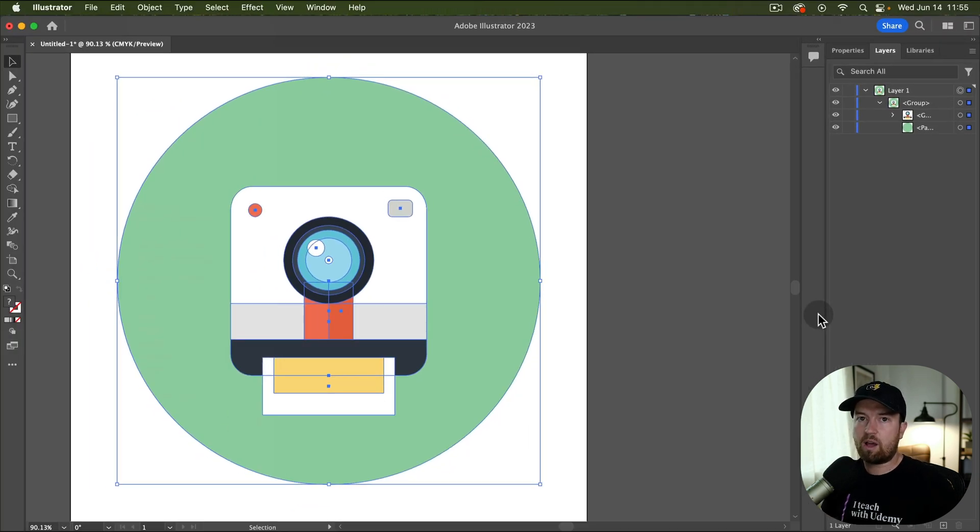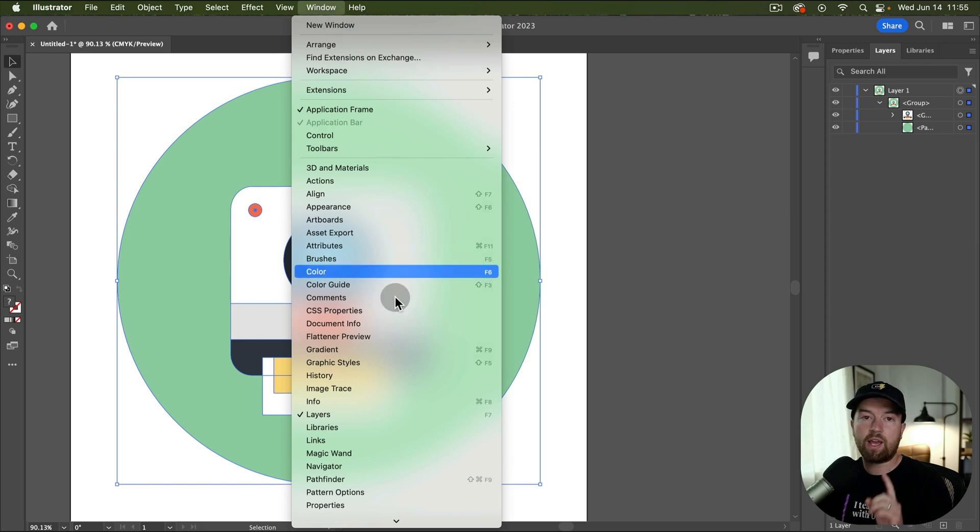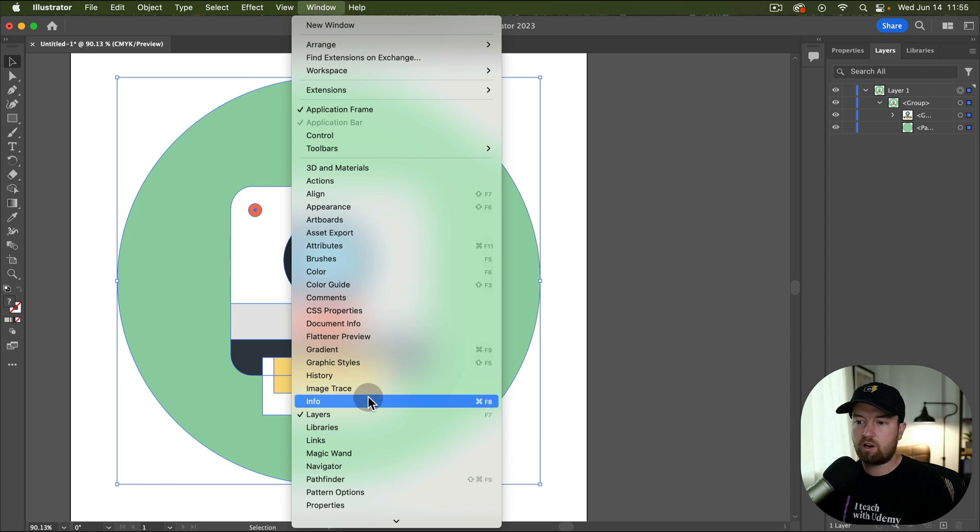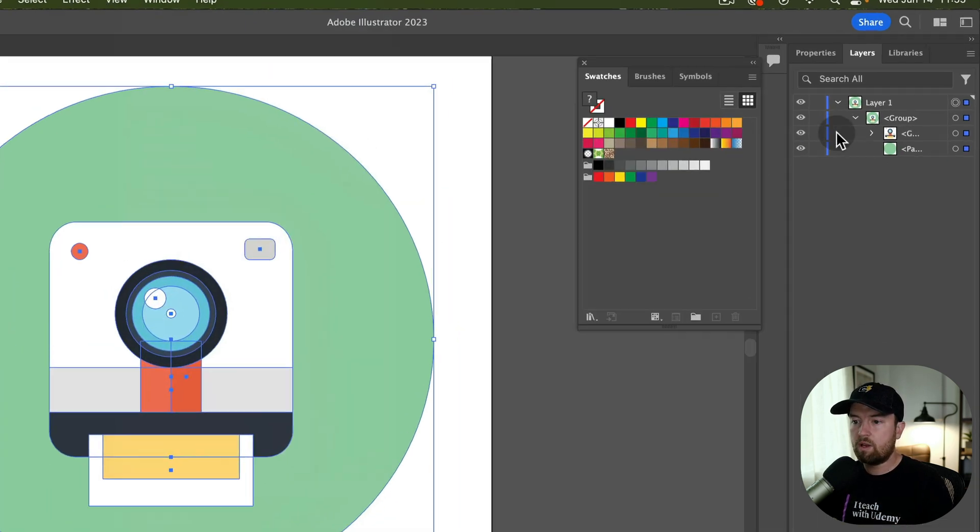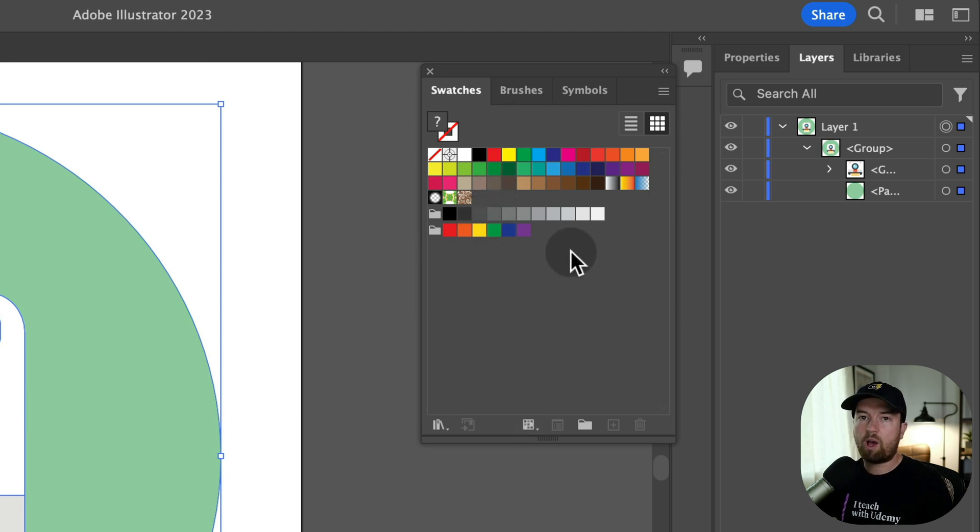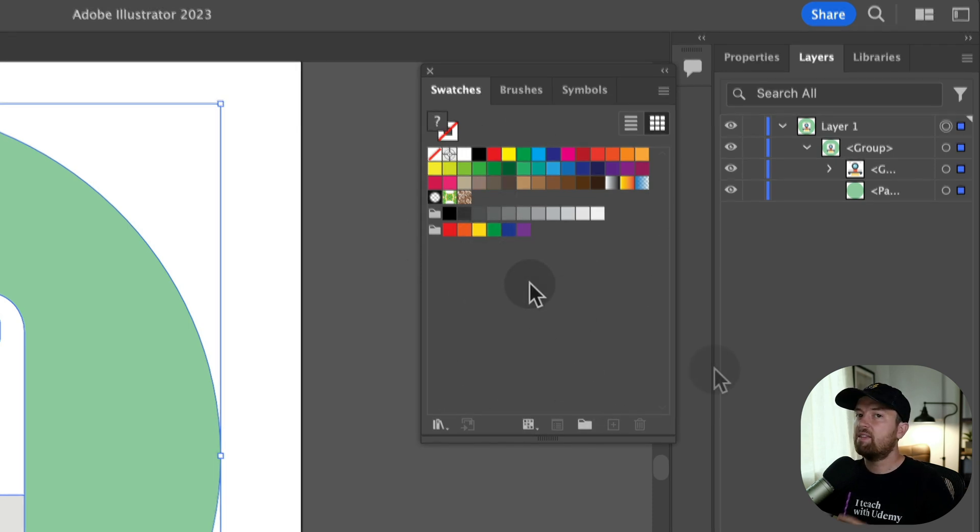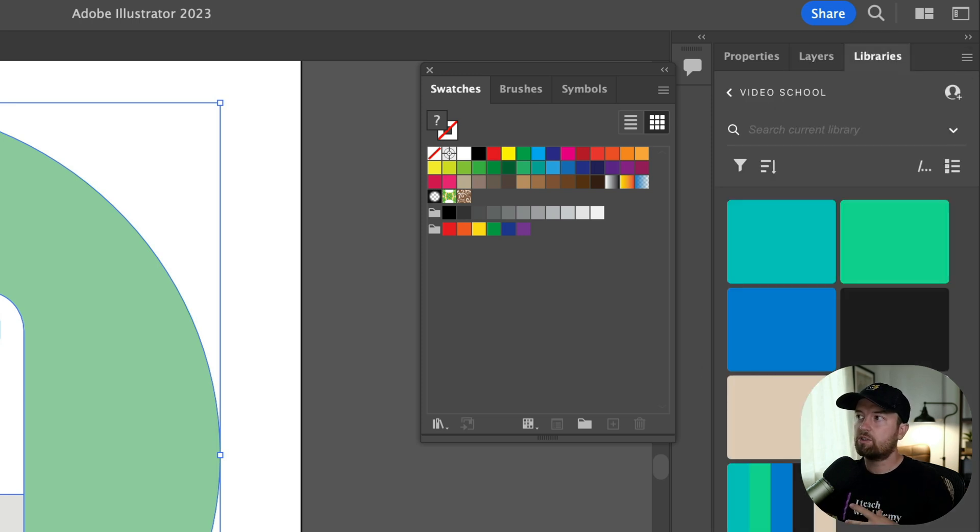But how do we apply our brand colors? The first thing we need to do is make sure that our brand colors are in our swatches. So if you go to window swatches, you'll need a group of brand colors here. And the easiest way to do this is to add your colors to your libraries.